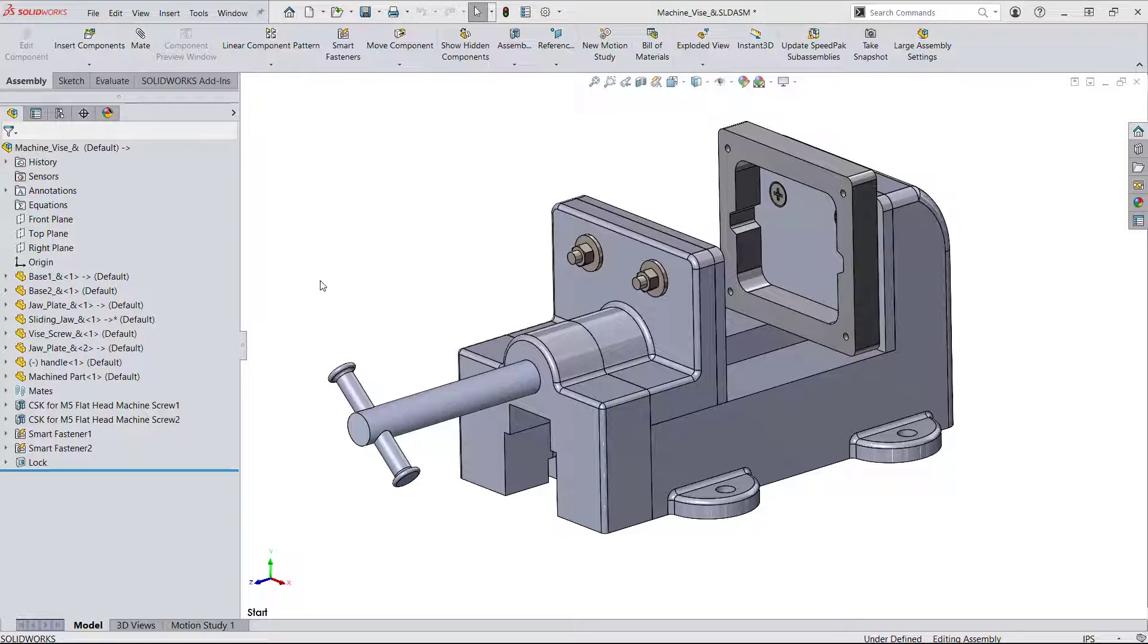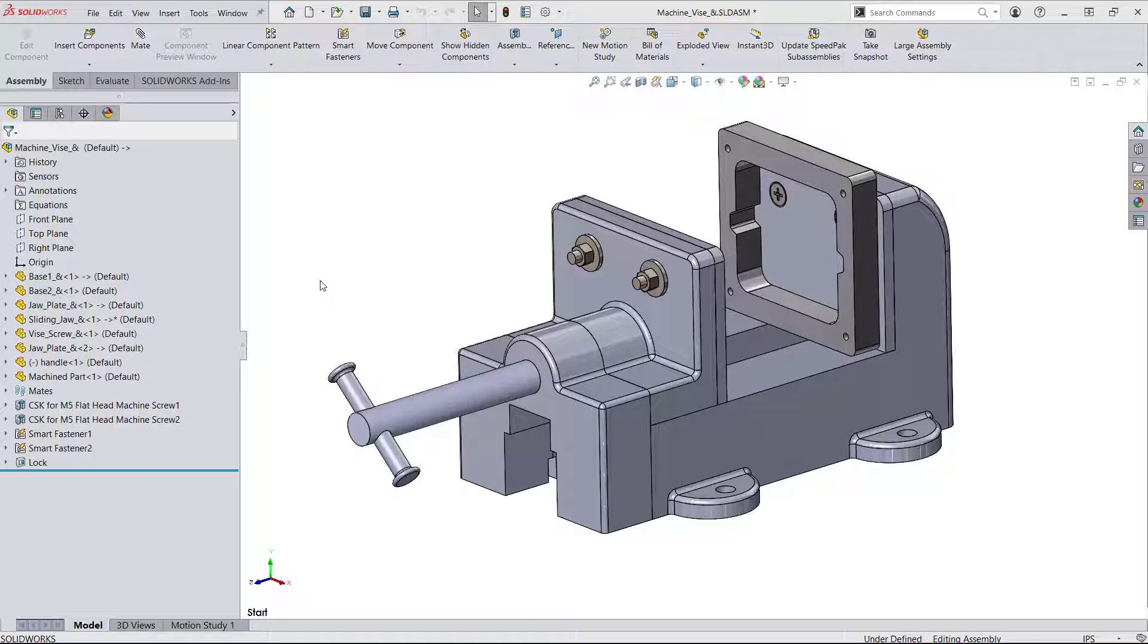Hey everyone, this is Jared Trotter, one of the applications engineers here at GoEngineer with another quick tip for you. In this video I'd like to show you the difference between and use cases for configurations and display states.